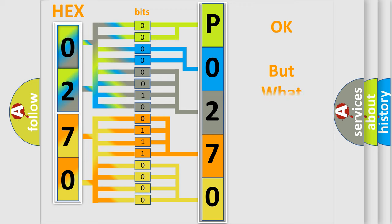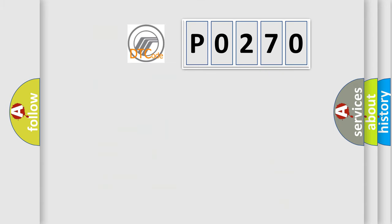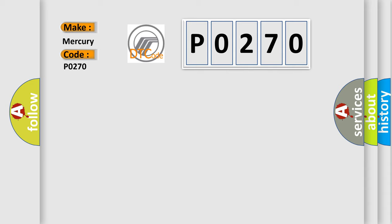The number itself does not make sense to us if we cannot assign information about what it actually expresses. So what does the diagnostic trouble code P0270 interpret specifically for Mercury car manufacturers? The basic definition is yaw rate side G sensor circuit.